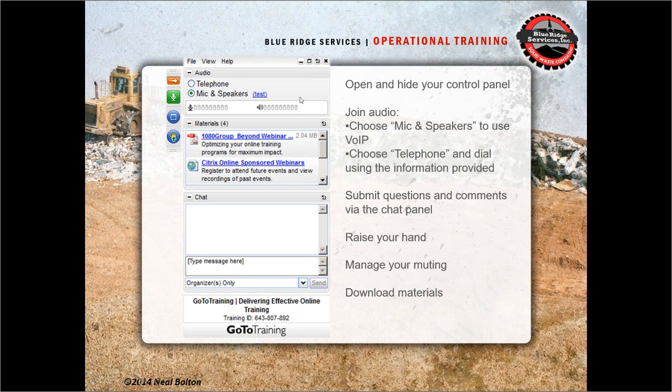A couple of things to notice on your control panel. First is the audio — you're either using audio through your computer mic and speakers, or you've called in through your telephone. If you called in through the phone, please make sure you put your audio PIN number in. You can send me a quick chat in the chat box and I can help you figure that out. That allows me to mute and unmute you if you want to ask questions during the presentation.